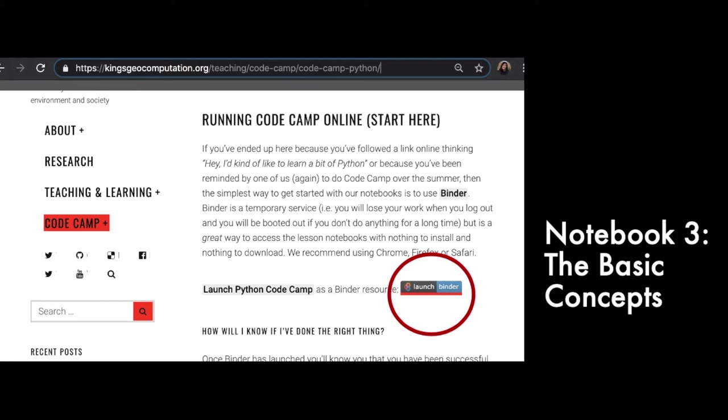So hopefully by now, you have finished your first and second notebooks. For the next one, you should be getting ready to work on your third notebook. Again, all these materials are available in the King's Geocomputation website.